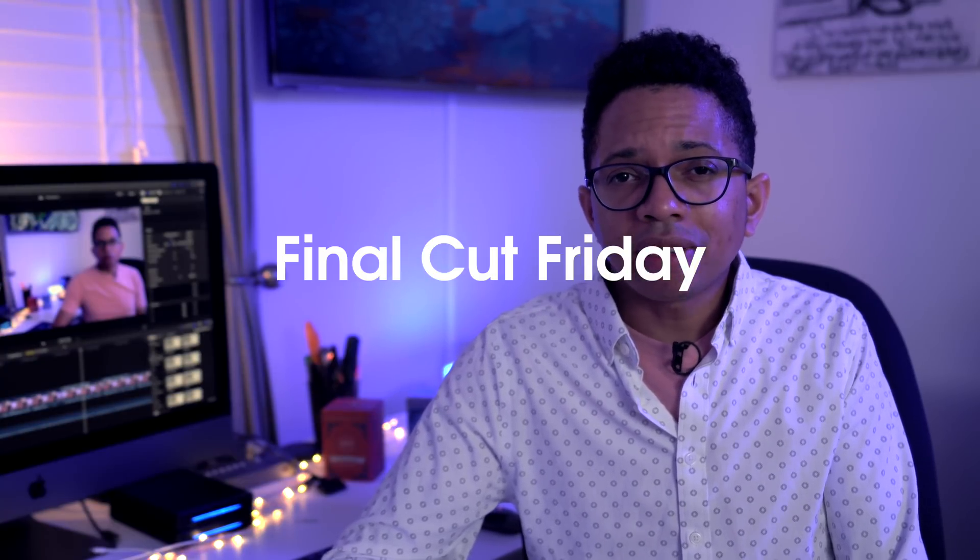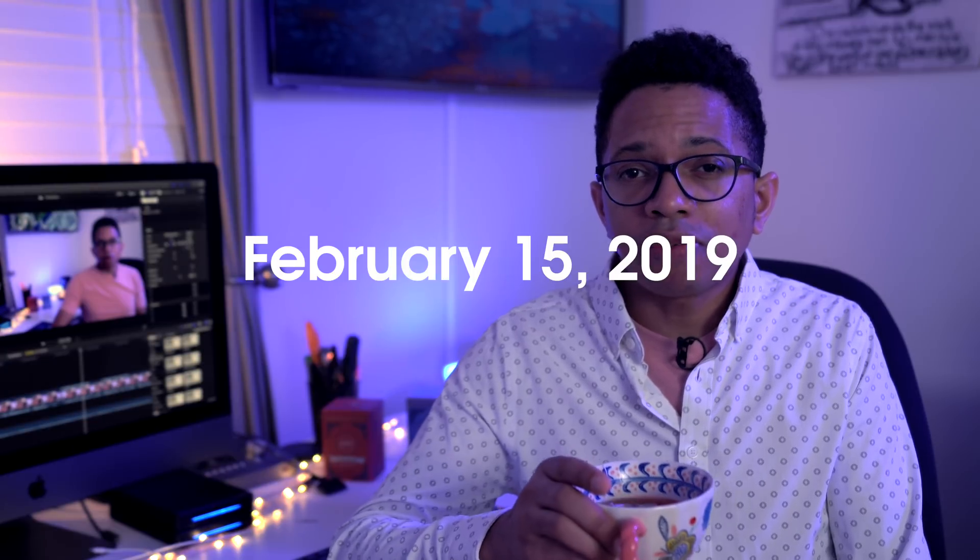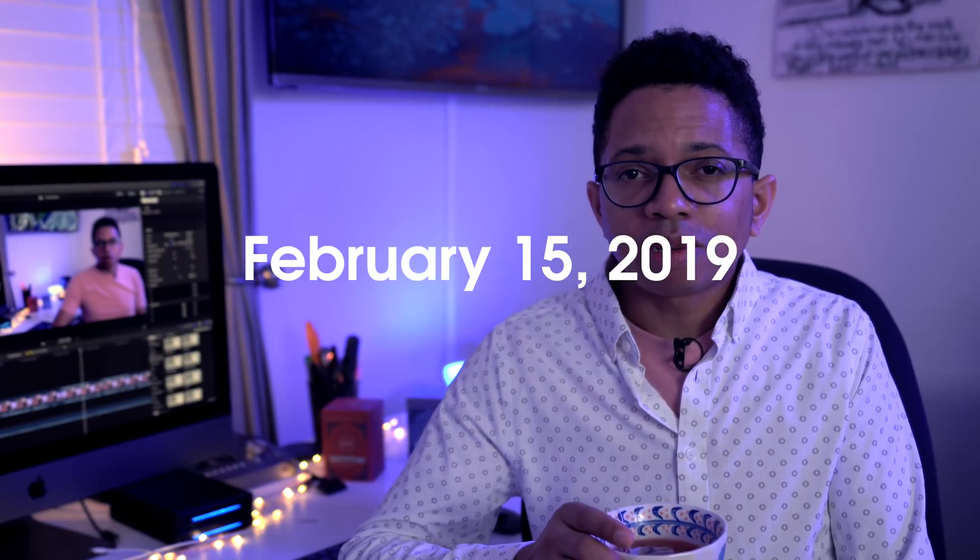How's it going, ladies and gentlemen, boys and girls? This is Jeff Benjamin with 9to5Mac. This is Final Cut Friday for February 15th, 2019.